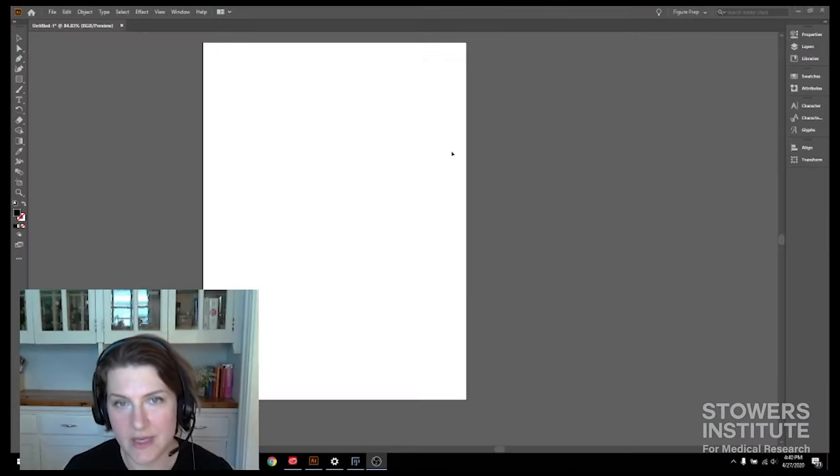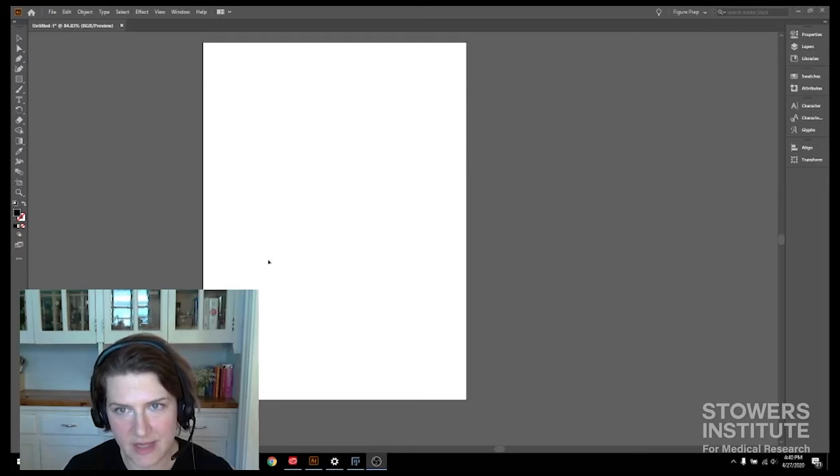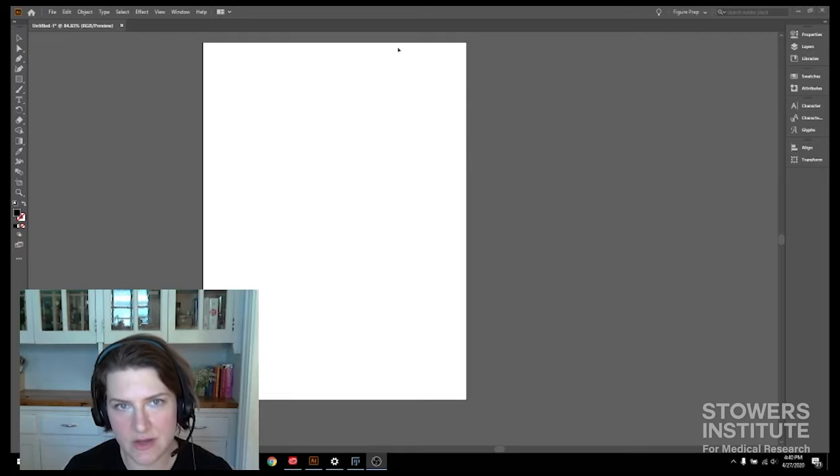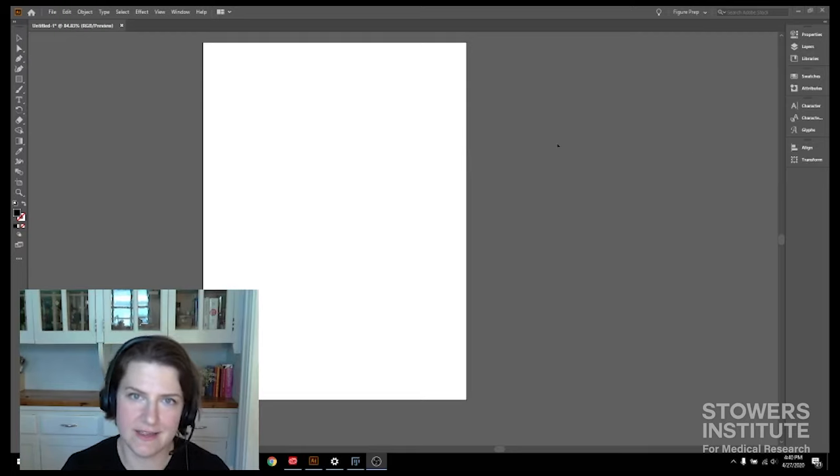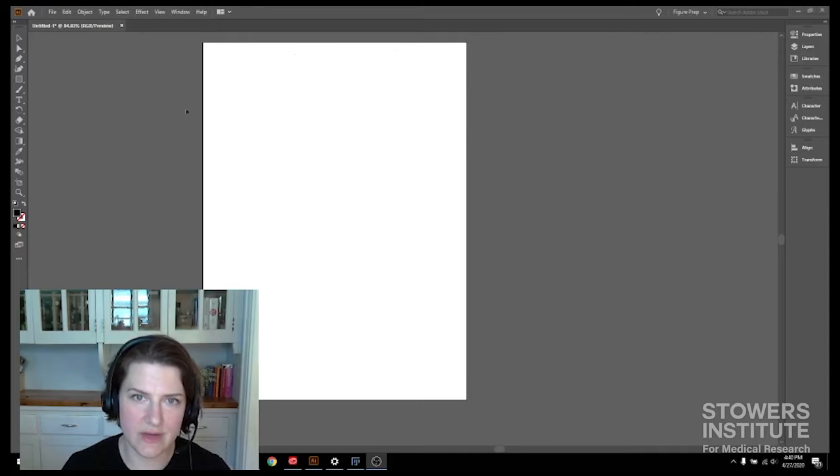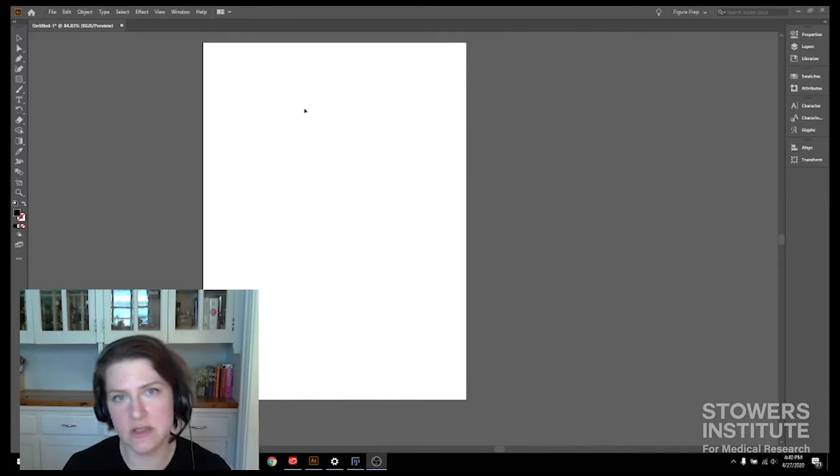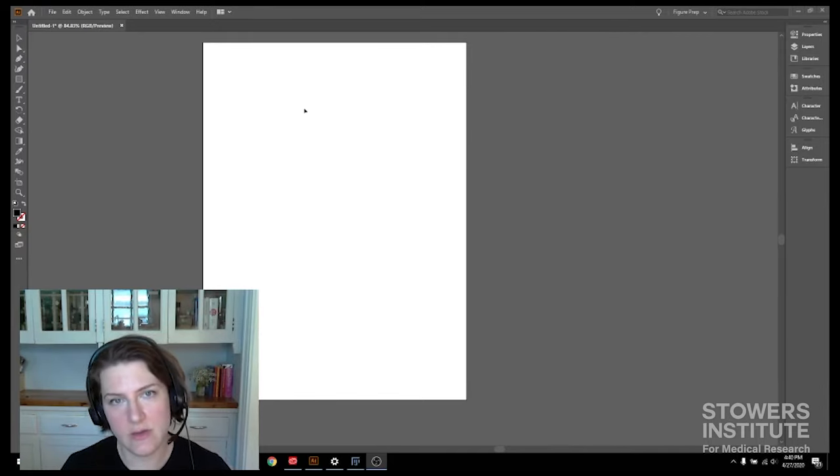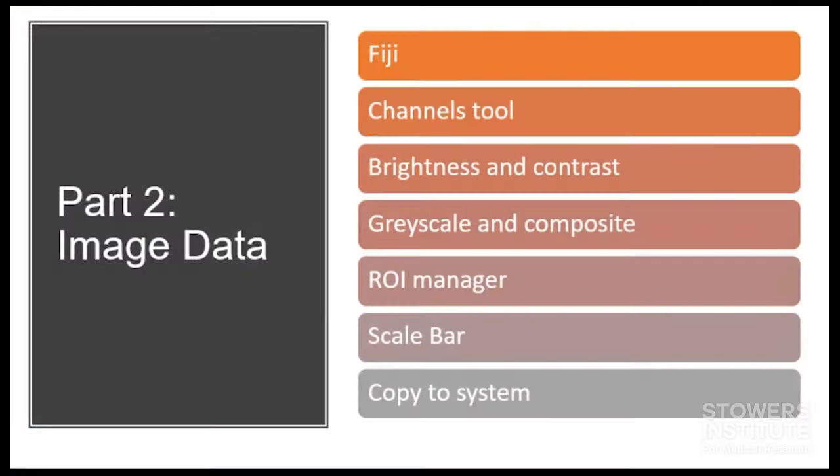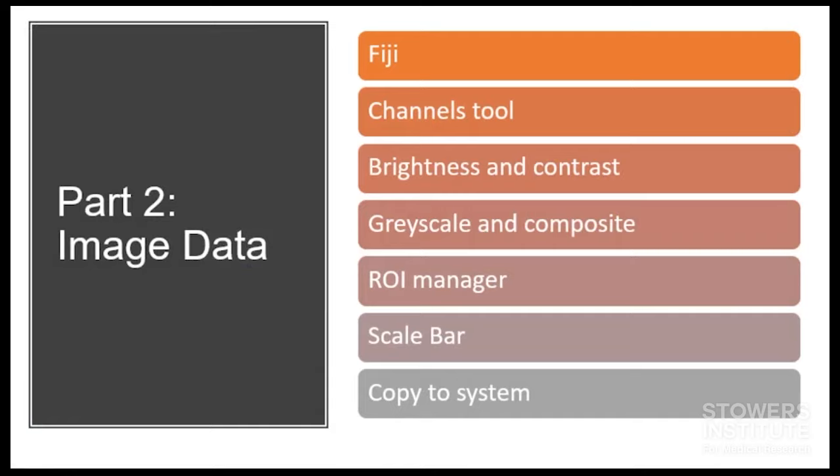But now that we have our nice blank page and we have our menus all set up and we have our data nice and organized, we're ready to actually put data into our figure. And we'll start doing that with Part Two: Image Data. We'll look at microscopy data and Fiji, so I'll see you then.